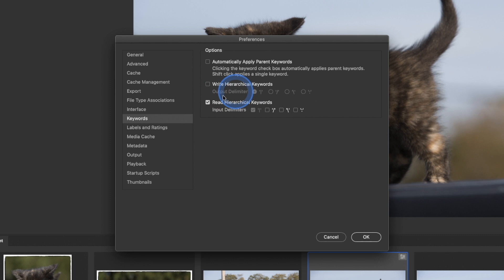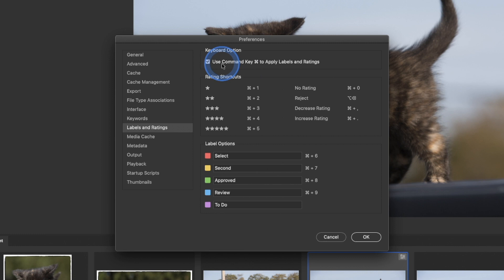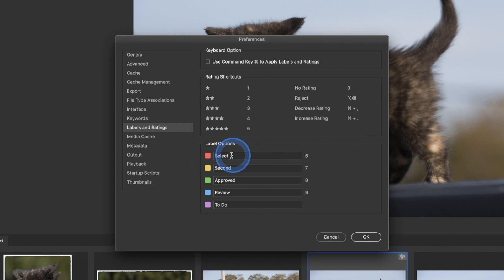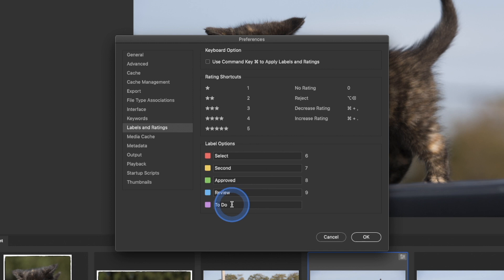Right here we have all the different ways to rate — by stars or color tag. What's different about Bridge is by default it uses the Command key to apply labels and ratings, but I actually don't like that. I'd prefer to just hit one, two, three, four, five, so I turn that off. All I need to do to tag a photo is hit one, two, three, four, or five. You can also change the name for the color labels to whatever you want. Media cache: do not delete cache files automatically, or automatically delete after 10 days — this is more for video files.